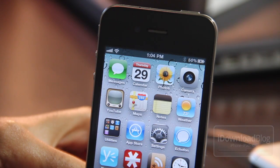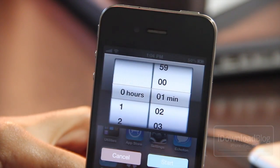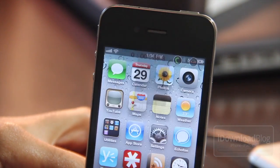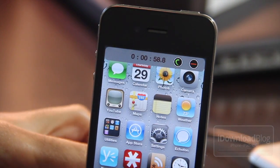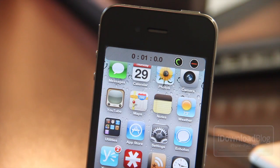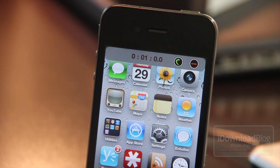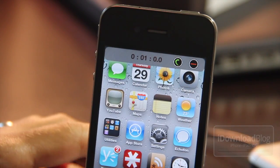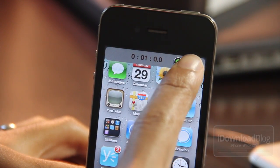I like how it kind of fades out of view — it's pretty slick. Let me just show you what happens when the timer actually gets down to zero. And there we go — you can hear the timer go off, and that is how you're alerted when time is up.